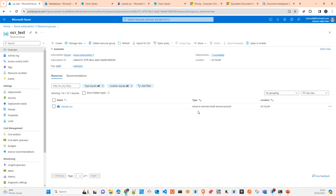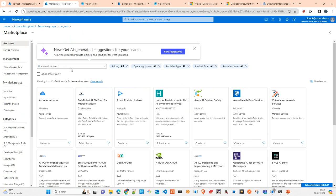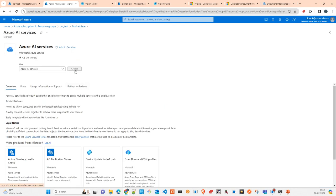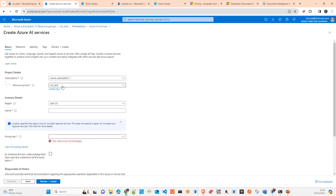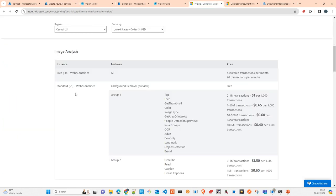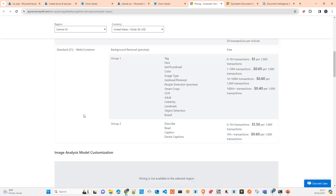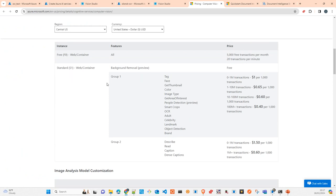Not all the functionalities of Azure AI are available in all regions, and it may vary depending on where you set up your location. I'm setting this up in UK South. All services are fully available in the States, but here in the UK some of the latest functionalities of Azure AI services are not available.